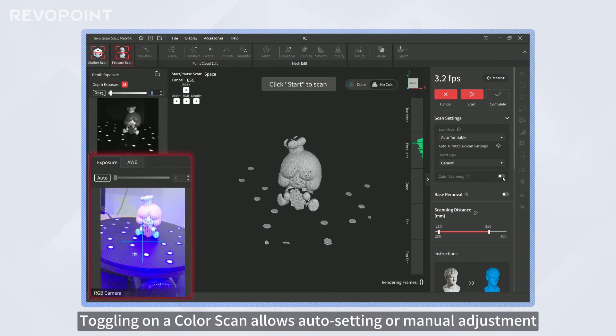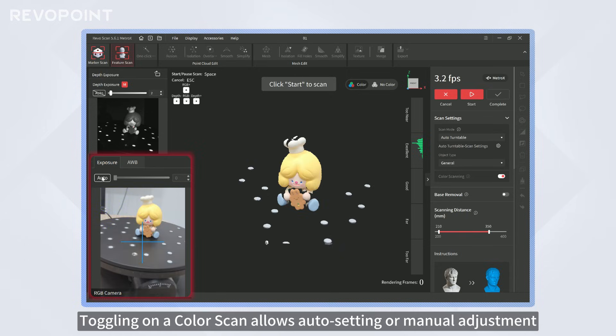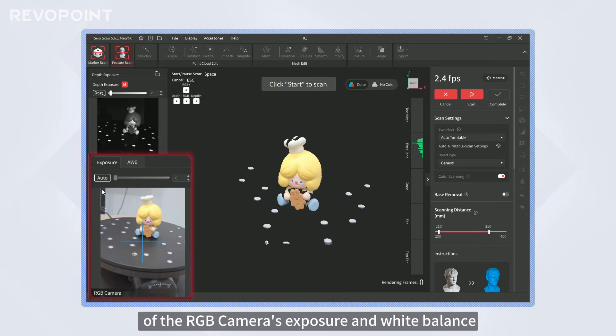Toggling on a color scan allows auto setting or manual adjustment of the RGB camera's exposure and white balance.